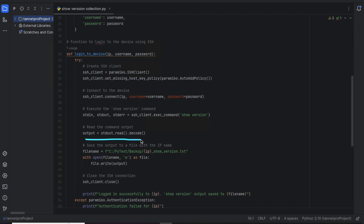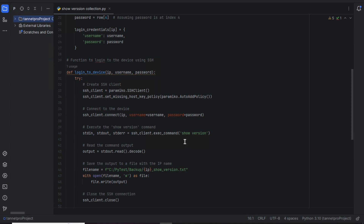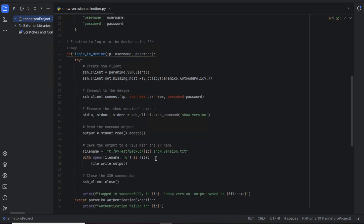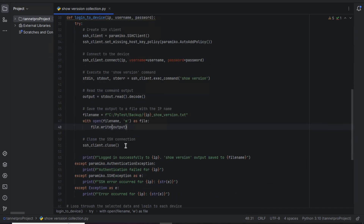Once logged in, paramiko runs the 'show version' command. It reads the command output, then stores and saves it to a specific file location. The file name is set to the device's IP address, so the engineer can identify which file belongs to which device. After saving, it closes the SSH client connection — important for security so the security team doesn't flag it.